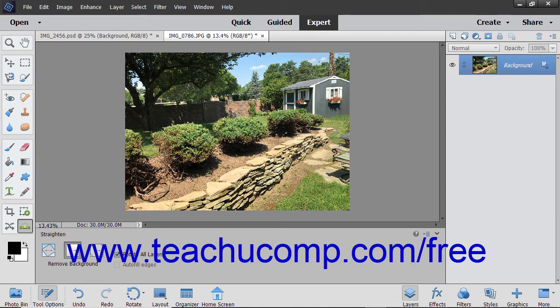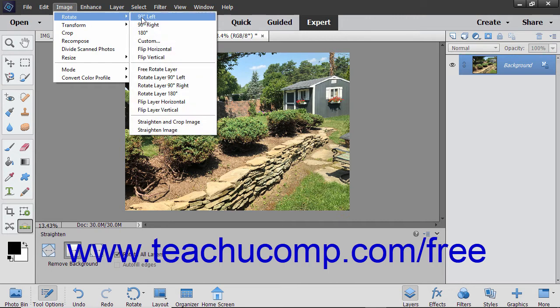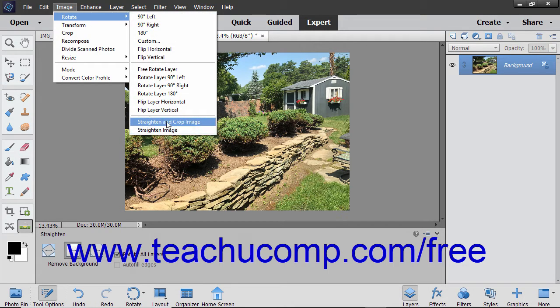You can also straighten your images from the menu bar. To do this, select Image > Rotate > Straighten Image or Image > Rotate > Straighten and Crop Image, depending on which one you want to do.